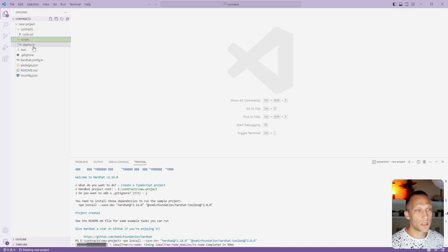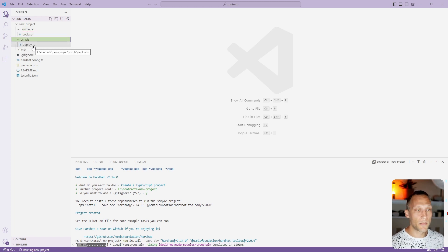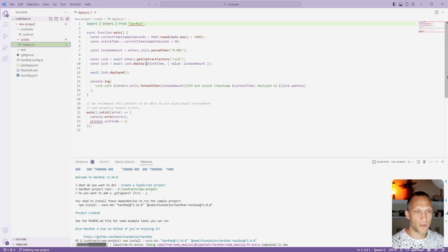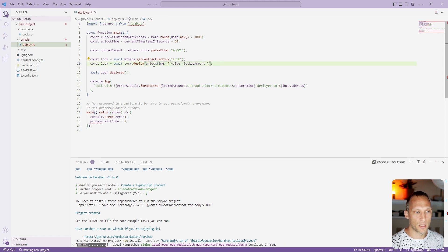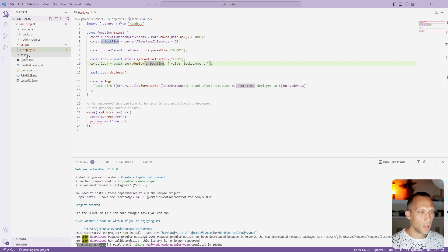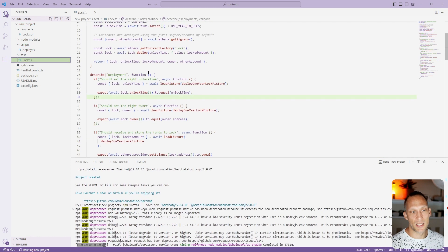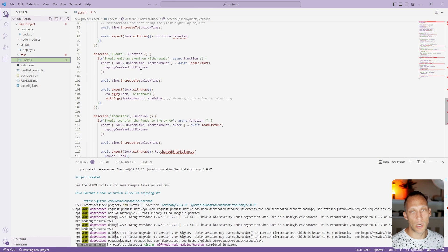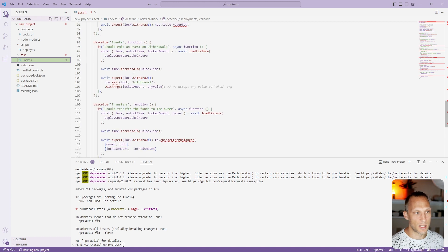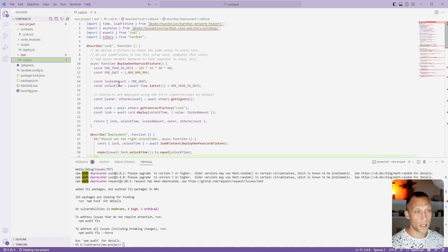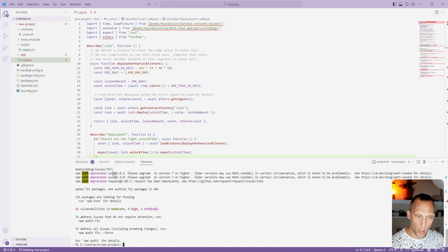We have a scripts directory which has a deploy script inside of it. This does some basic stuff like filling it with a locked amount and giving it an unlocked time. Then we have a test which actually tests the contract and we probably won't get into this in this guide. We will run this though. Now we have all of our dependencies installed.